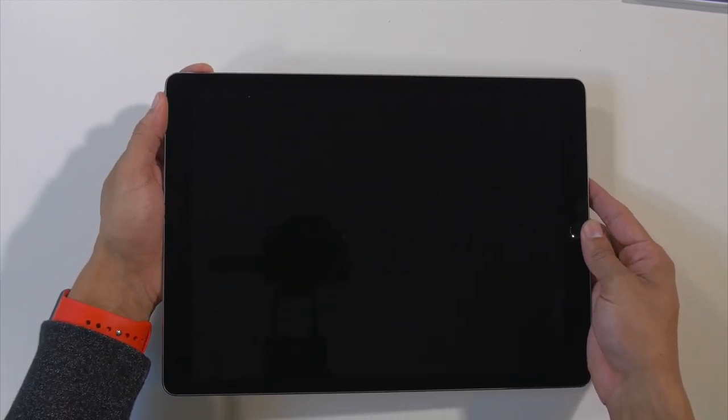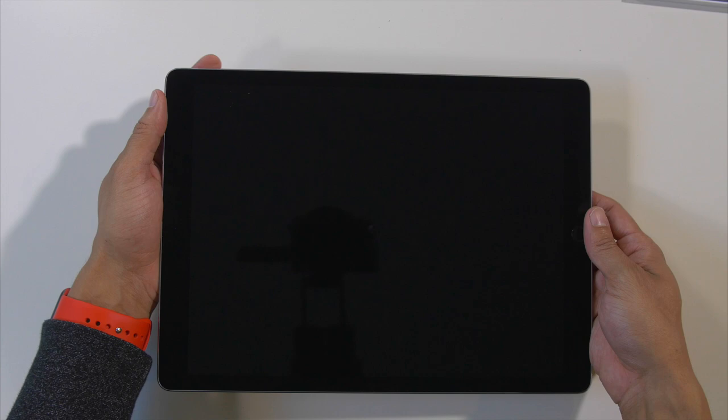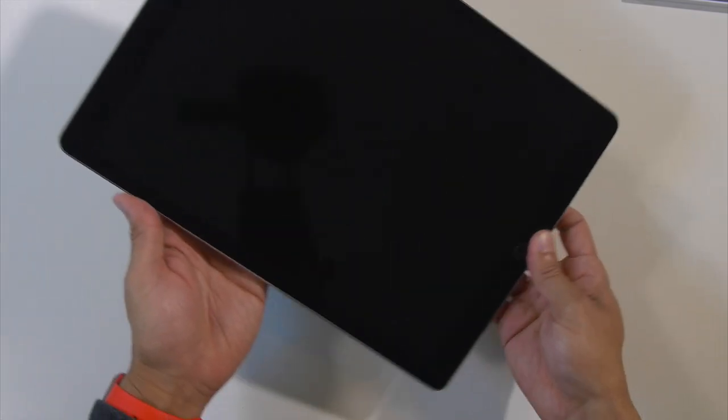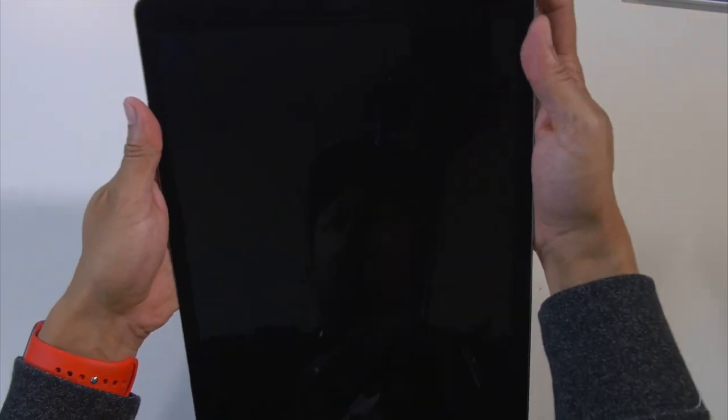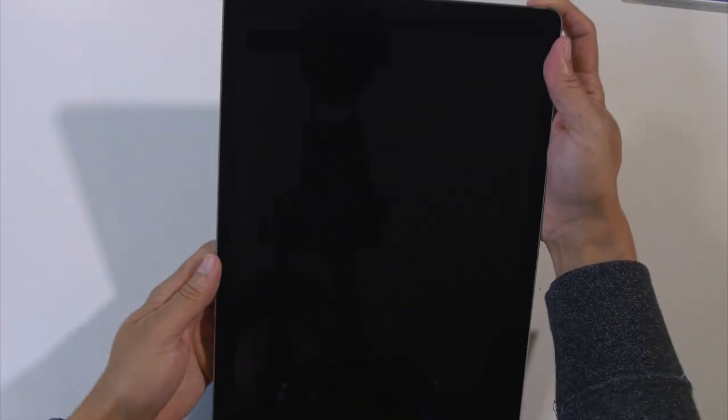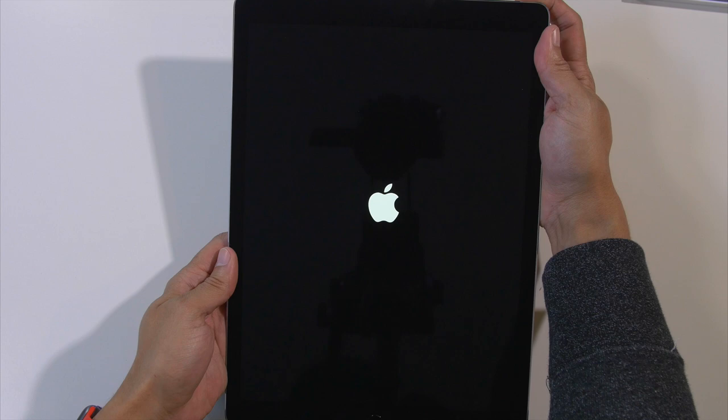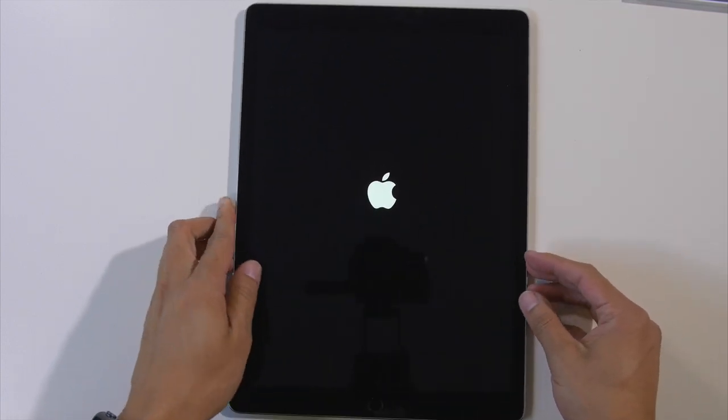So we're going ahead and power on the device. There we go, there we go.